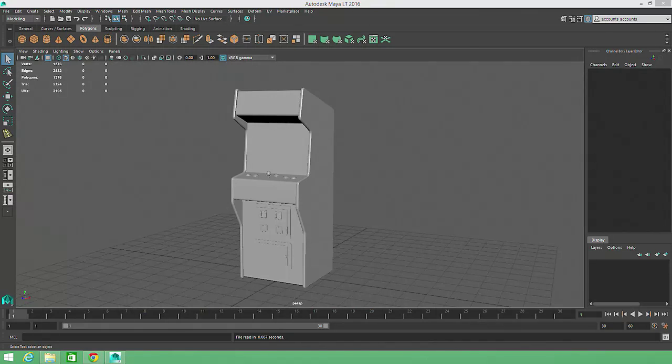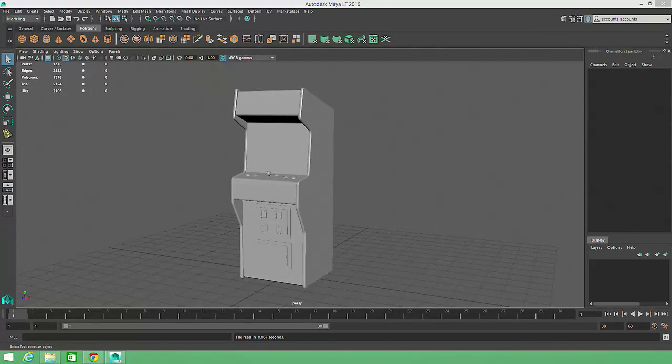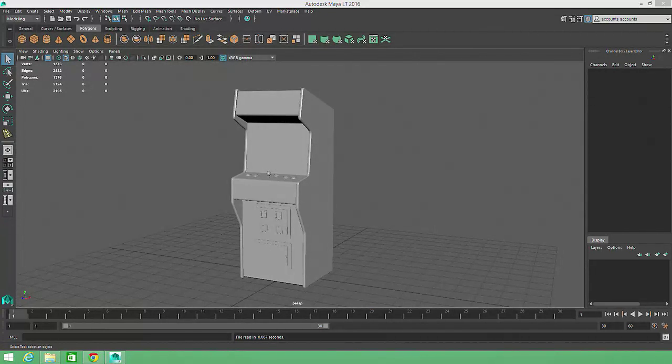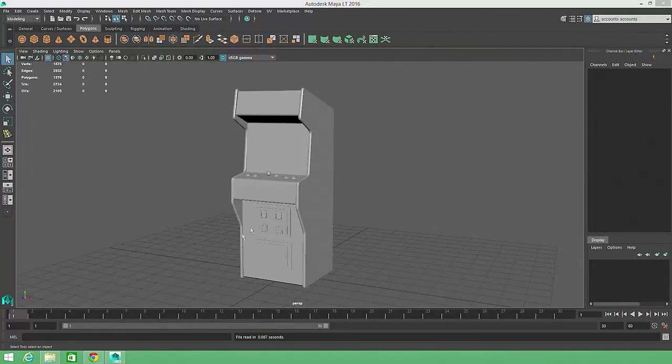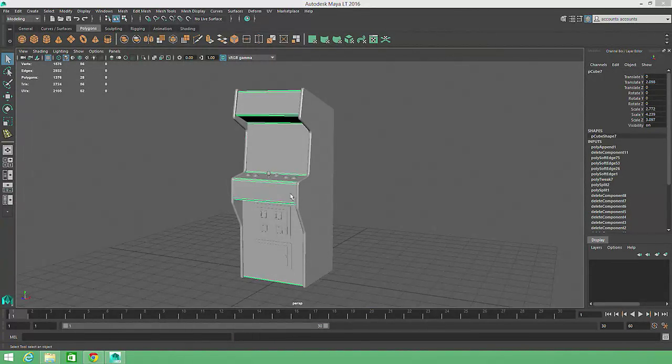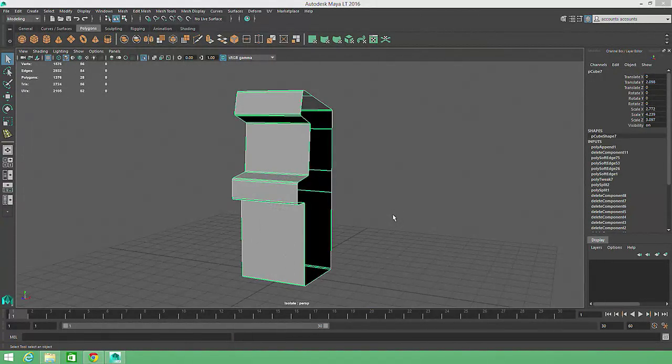We've deleted a lot of unneeded faces, and now we'll make a few final cleanup edits by removing and inserting some edges. First, let's take a look at the main body of the arcade. I'll select the object and hit Ctrl-1 to isolate the selection.